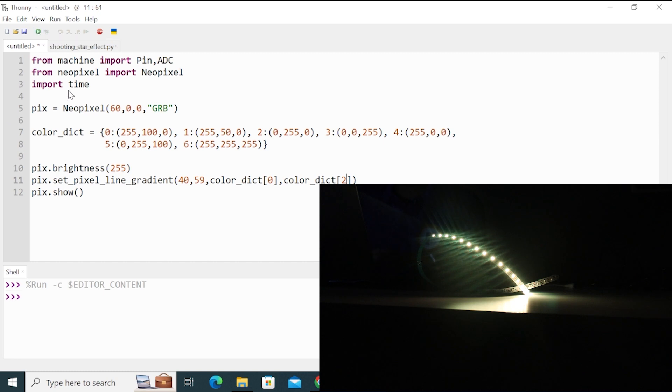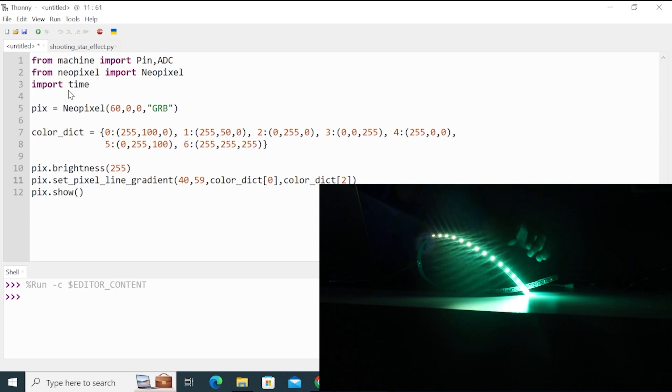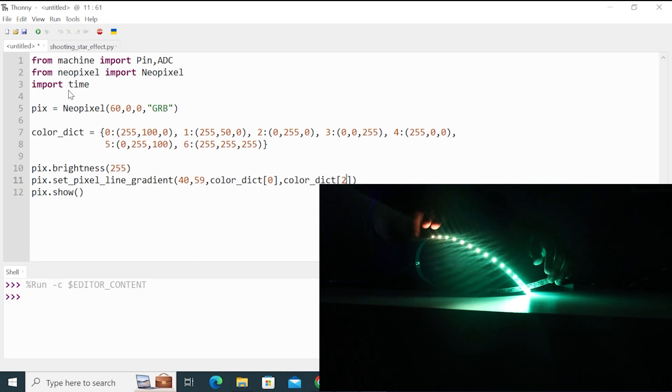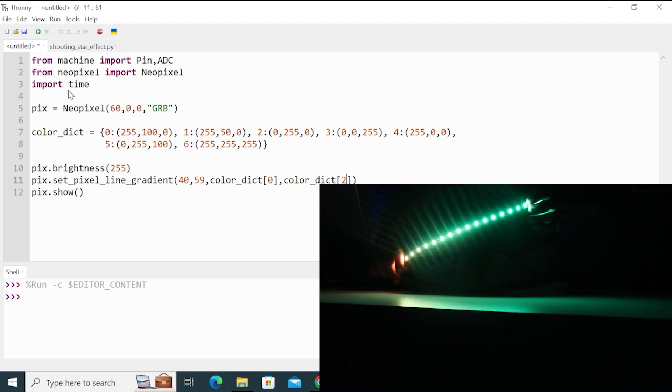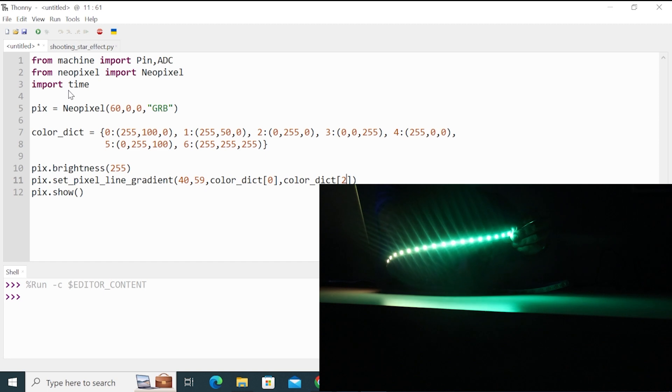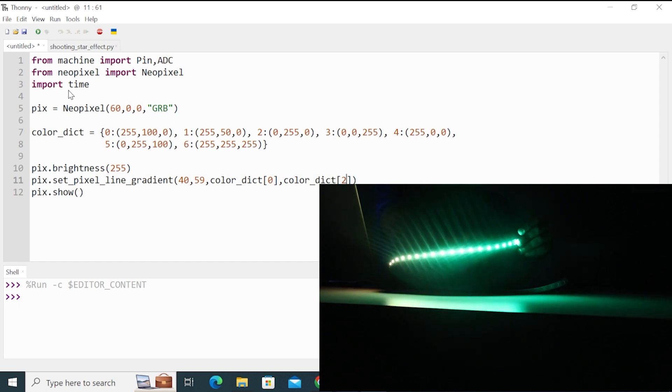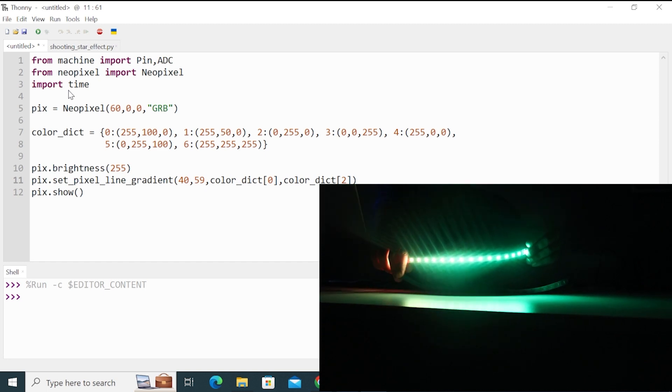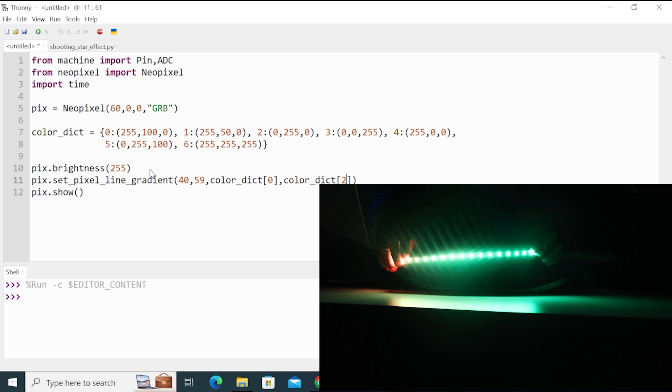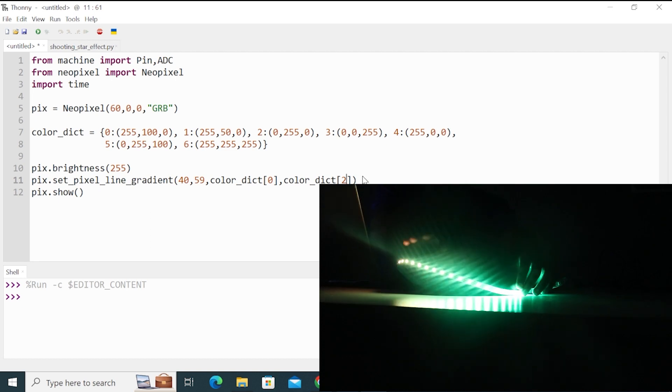So when I run this code, you can see that there is a gradient, gradient effect from yellow to green. So if you want this effect, you can use this function, pix.setPixLineGradient. So these are the functions.